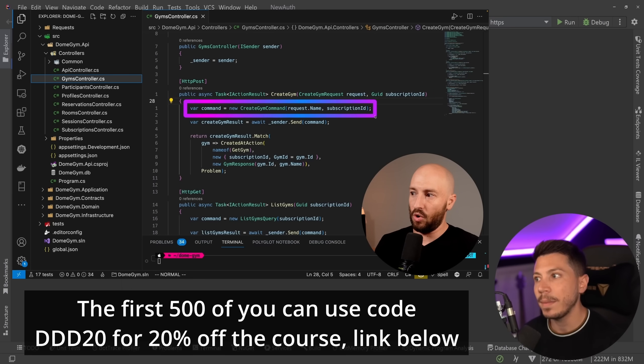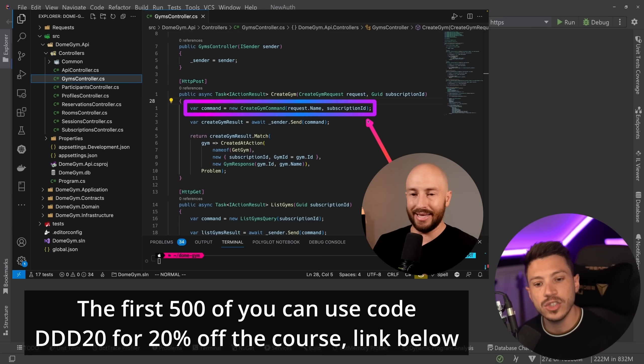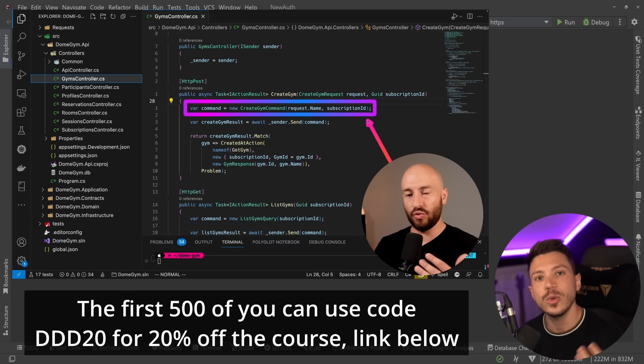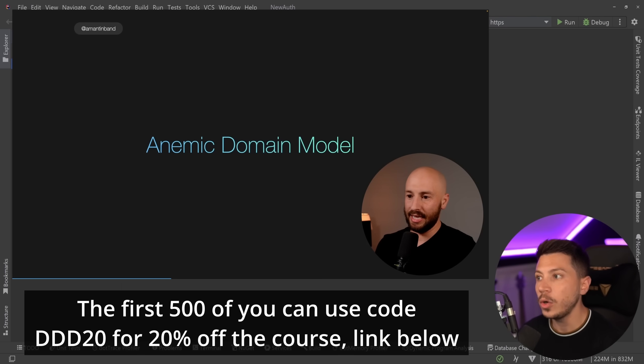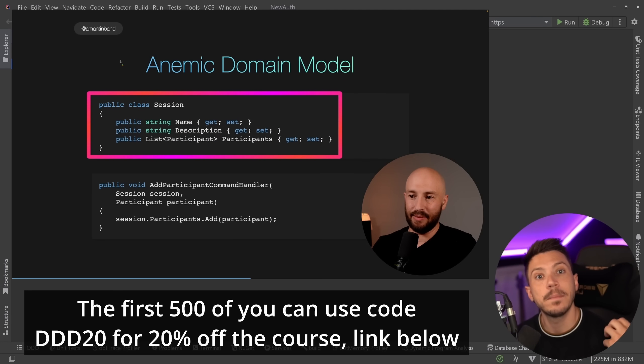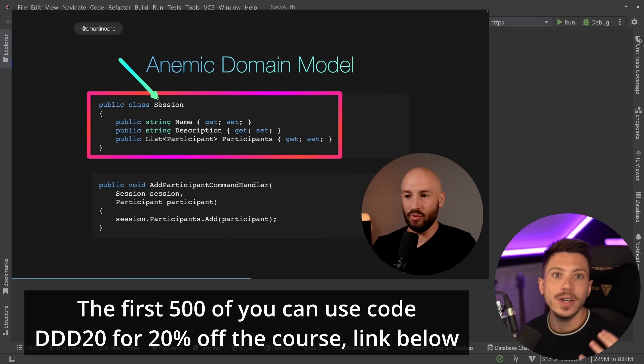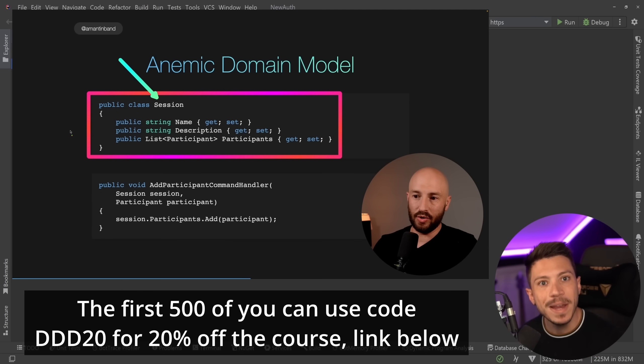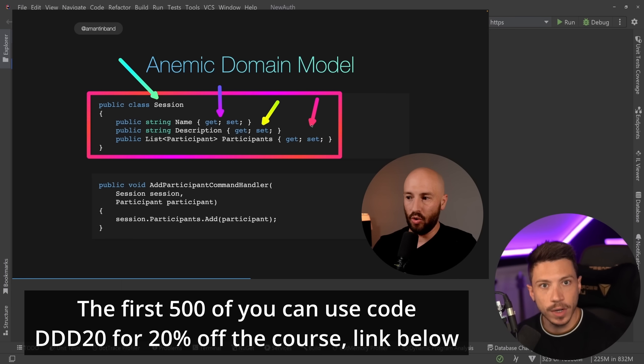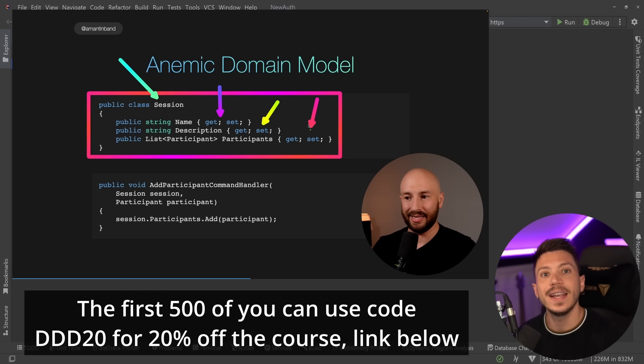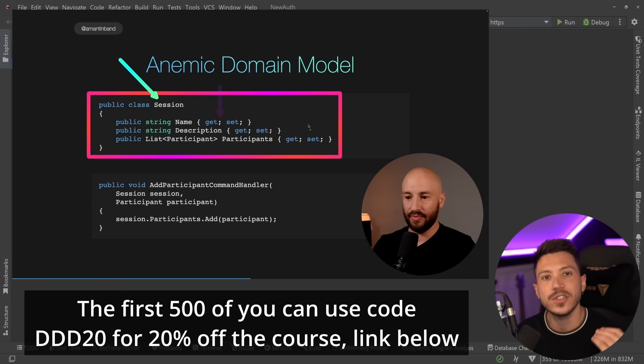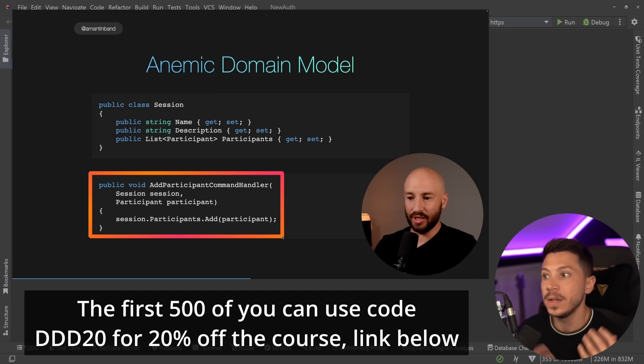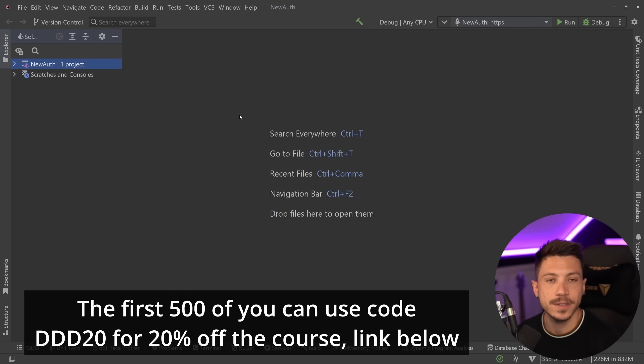Now in case you don't know Amichai has his own YouTube channel link in the description give him a sub but he's also a software engineer in Microsoft whose code powers technologies behind things like Microsoft Office so literally hundreds of millions of users a month use the stuff he writes. He's an expert on the topic and he actually runs training like that in Microsoft as well so you're getting the highest quality possible which is what I wanted to offer with DomeTrain in the first place.